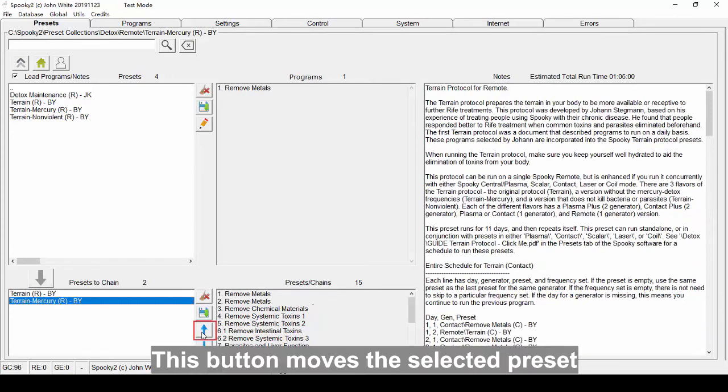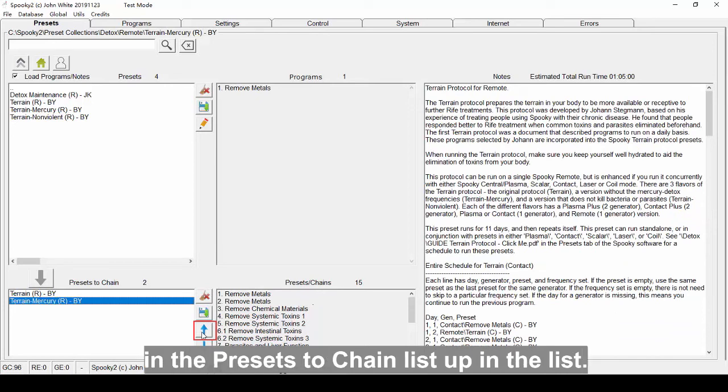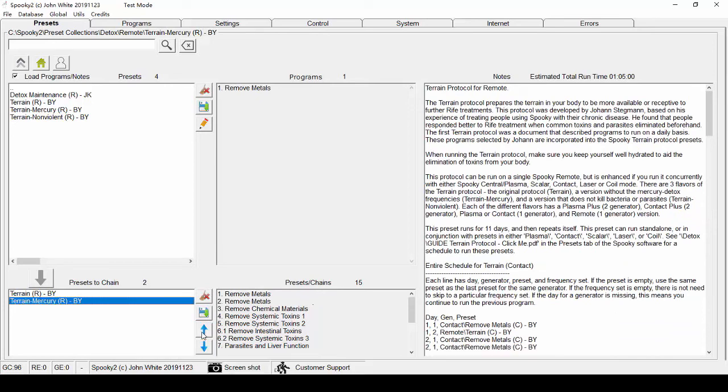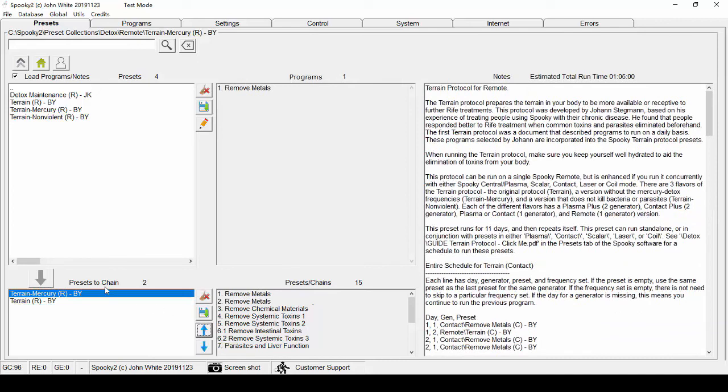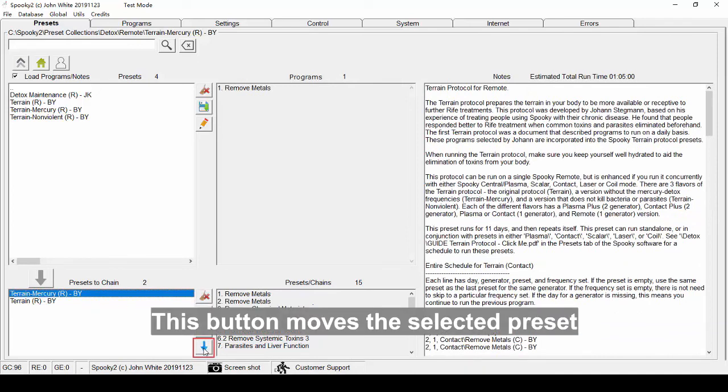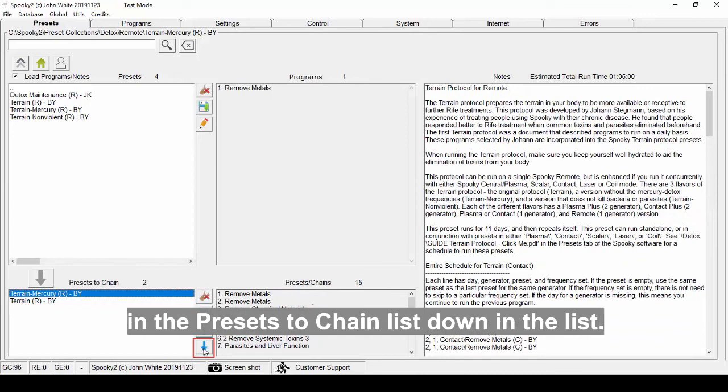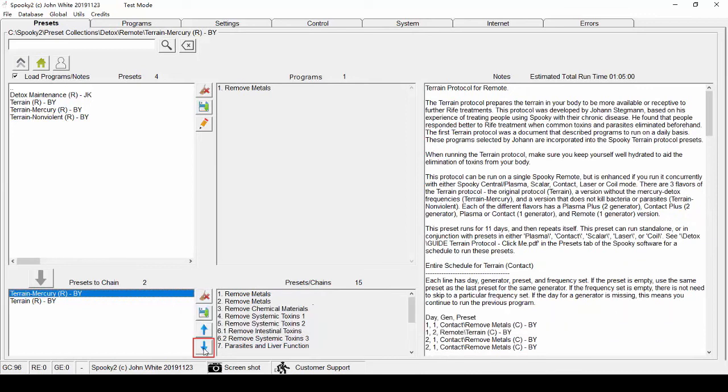This button moves the selected preset in the presets to chain list up in the list. This button moves the selected preset in the presets to chain list down in the list.